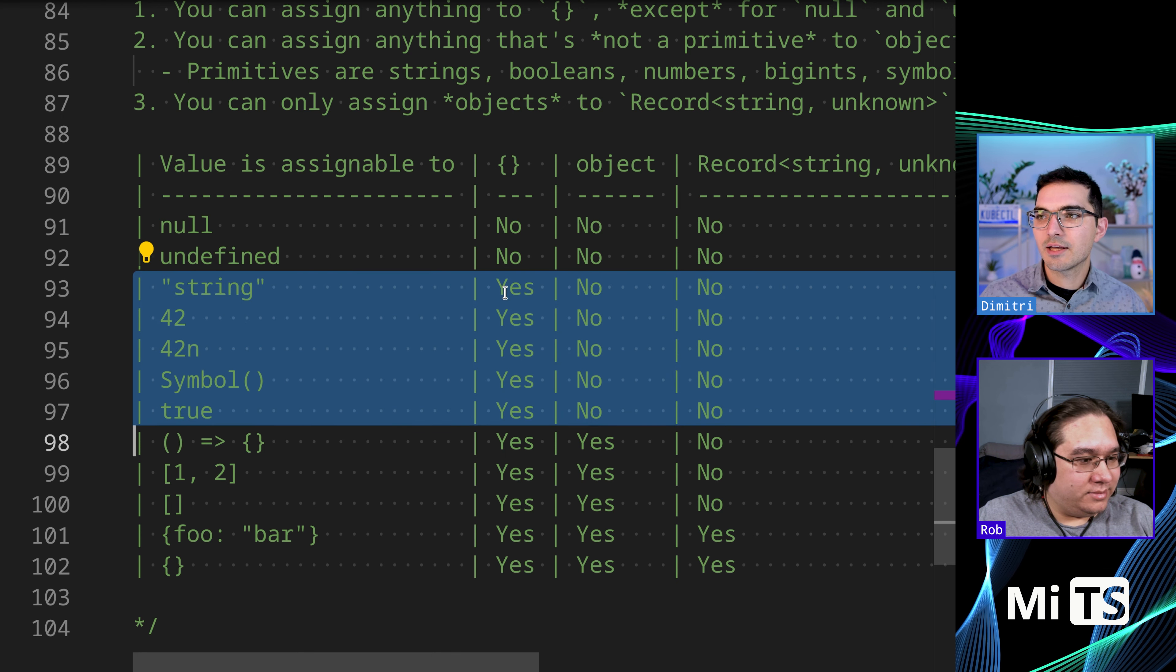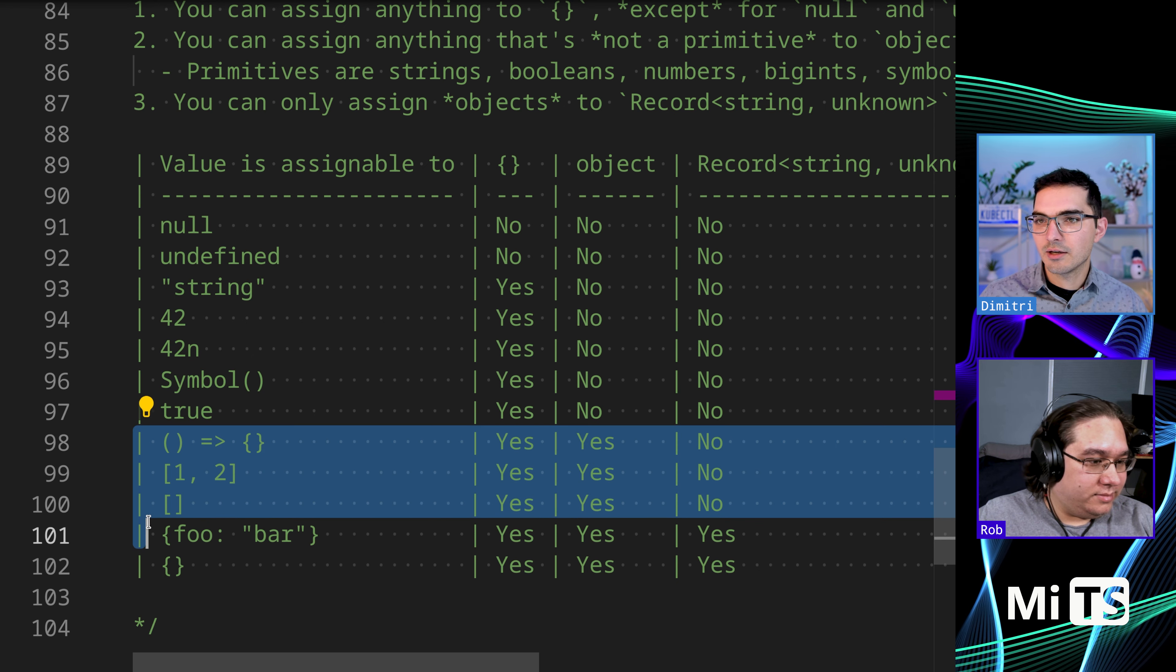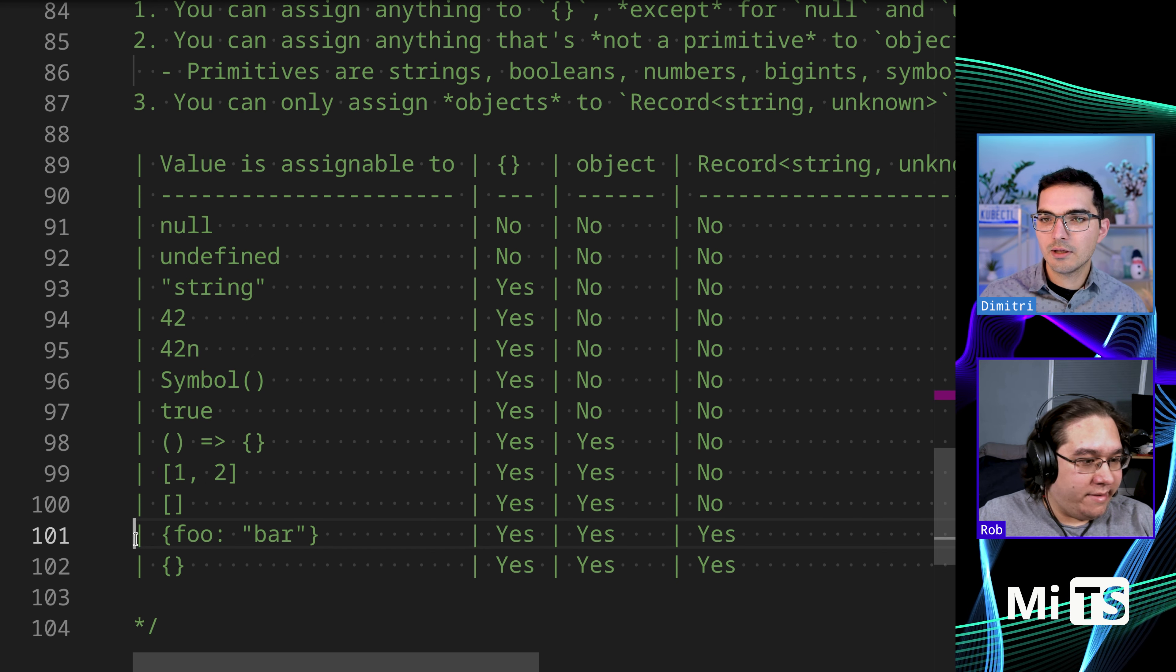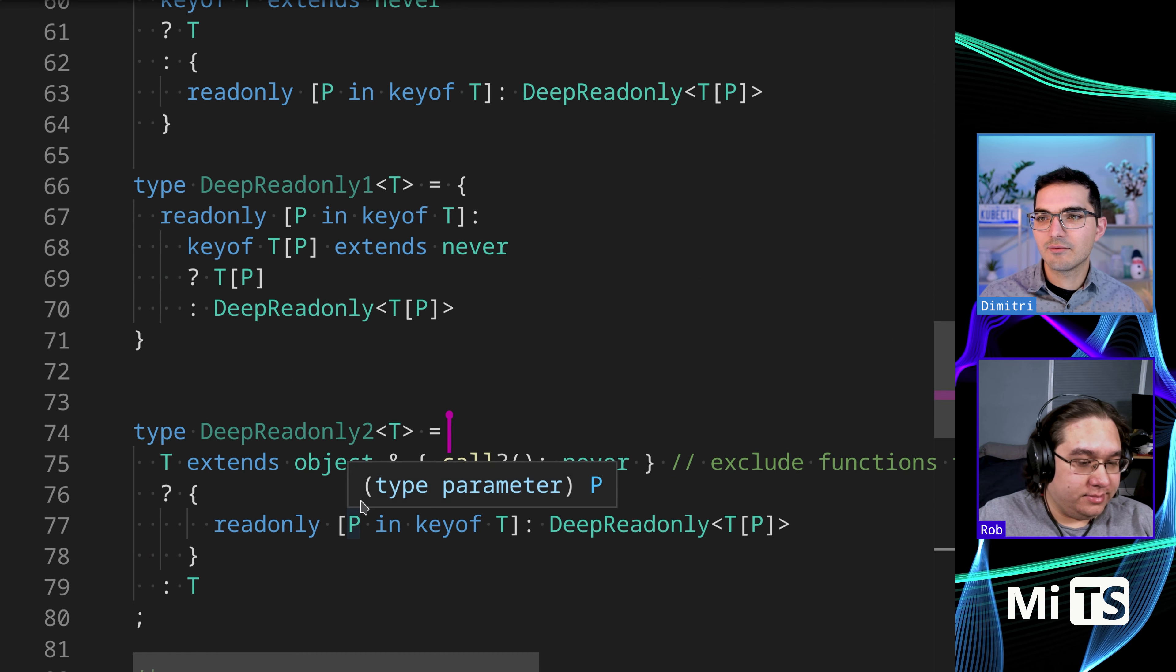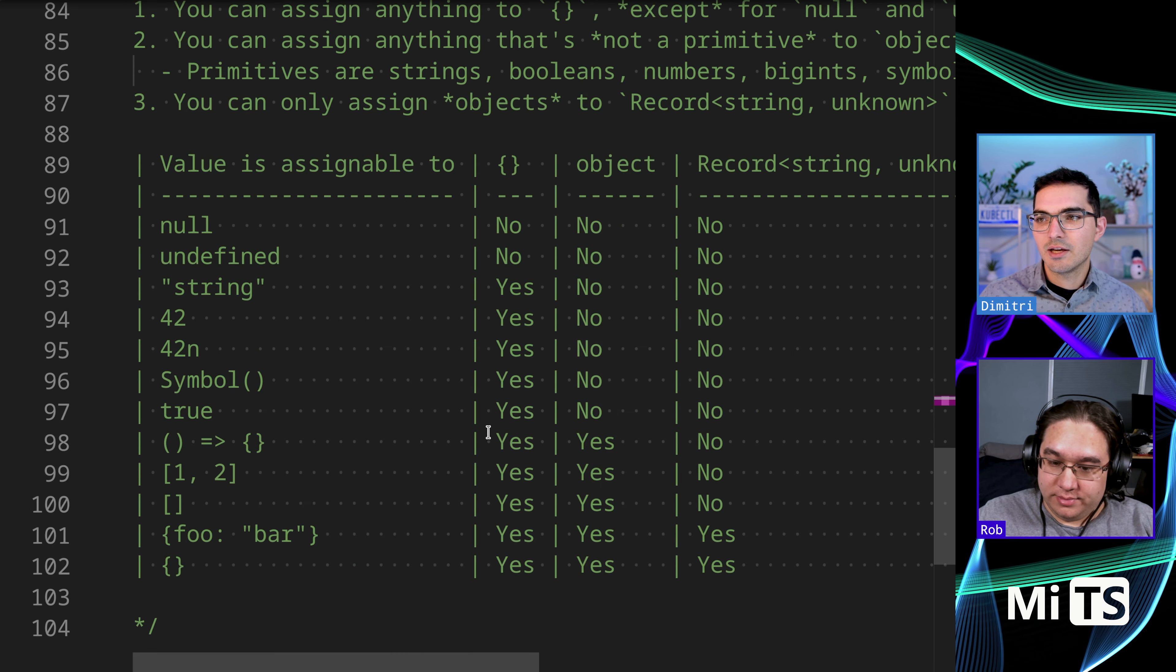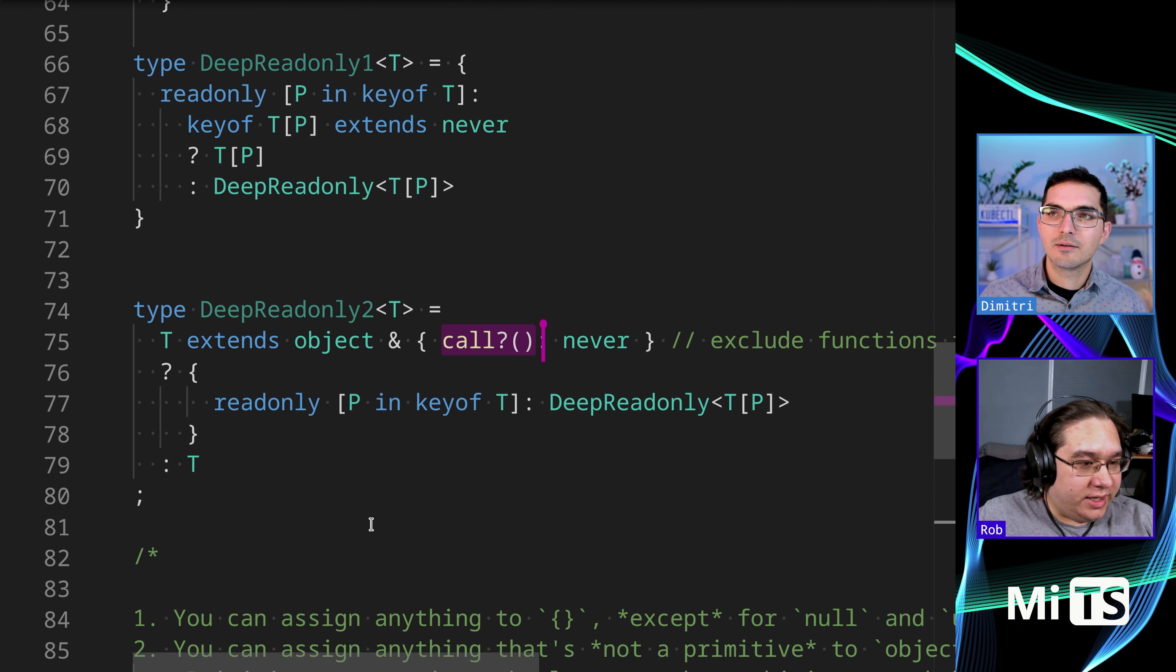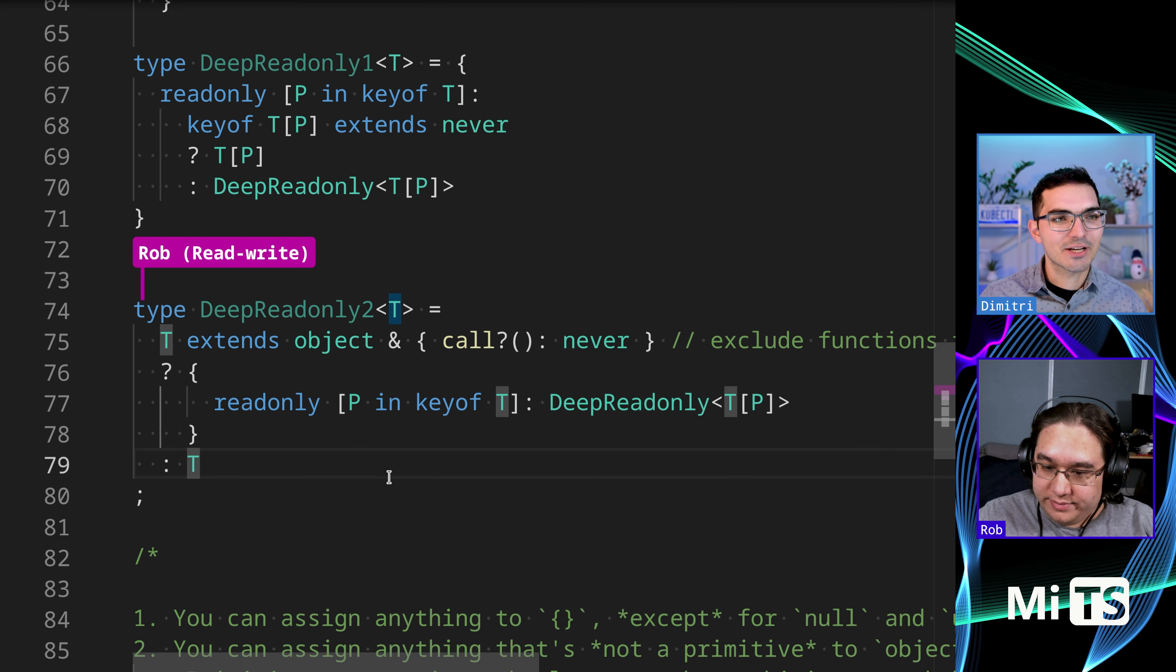Right. So we see that we have these ones - let me select them like this. We have these ones that are assignable only to these two curly braces. Then we get these three here that are assignable to object. And then only these two, which are kind of like what we want to select for record string unknown, are assignable to like an object. And that's kind of what this person is doing here.